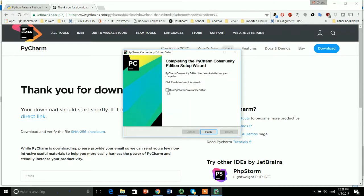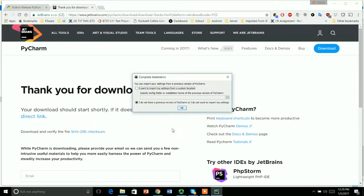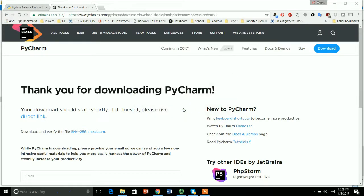Almost done, so I will click this checkbox to run my PyCharm because I want to see if my PyCharm is successfully installed or not. So here it is. I do not have any previous version of PyCharm, so I will select this icon, say OK. If you are a beginner downloading for the first time, you will also go for this second option.